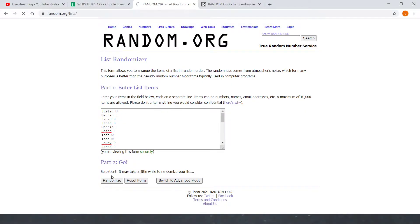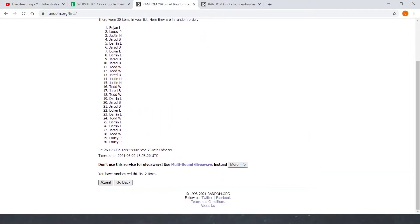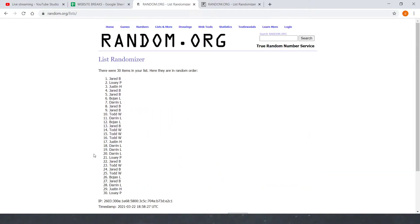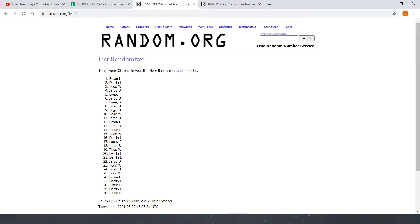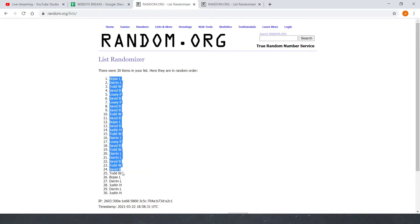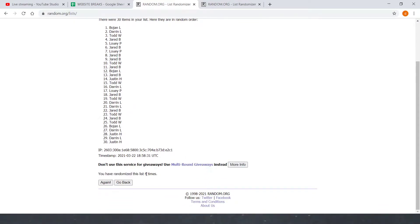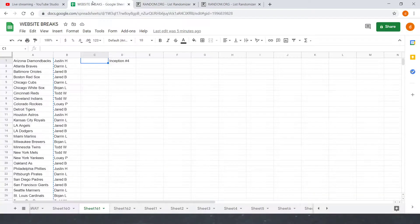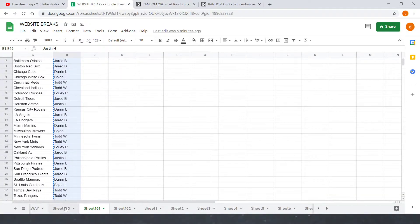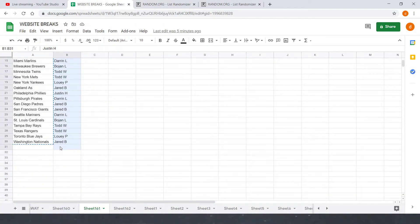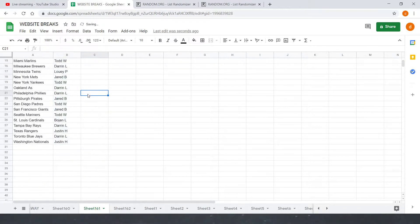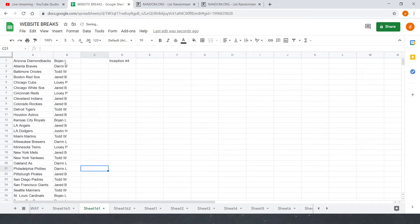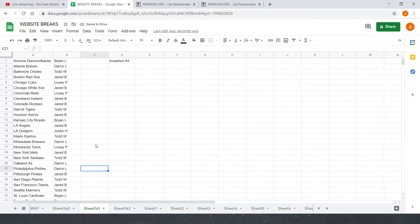One, two, three, fourth and final. Got Bohan L on top and Justin H on the bottom. Four times. Fill that in. Bohan L on top and Justin H on the bottom.